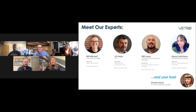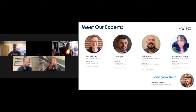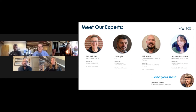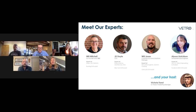We'll briefly recap our expert team: Will Mitchell, our co-founder and CEO; J.D. Doyle, our CTO; Will Jonas, our customer success and solutions manager; Allison Hutchison, our geospatial data engineer; and me, Victoria Carroll, your product marketing manager here at Vetro.